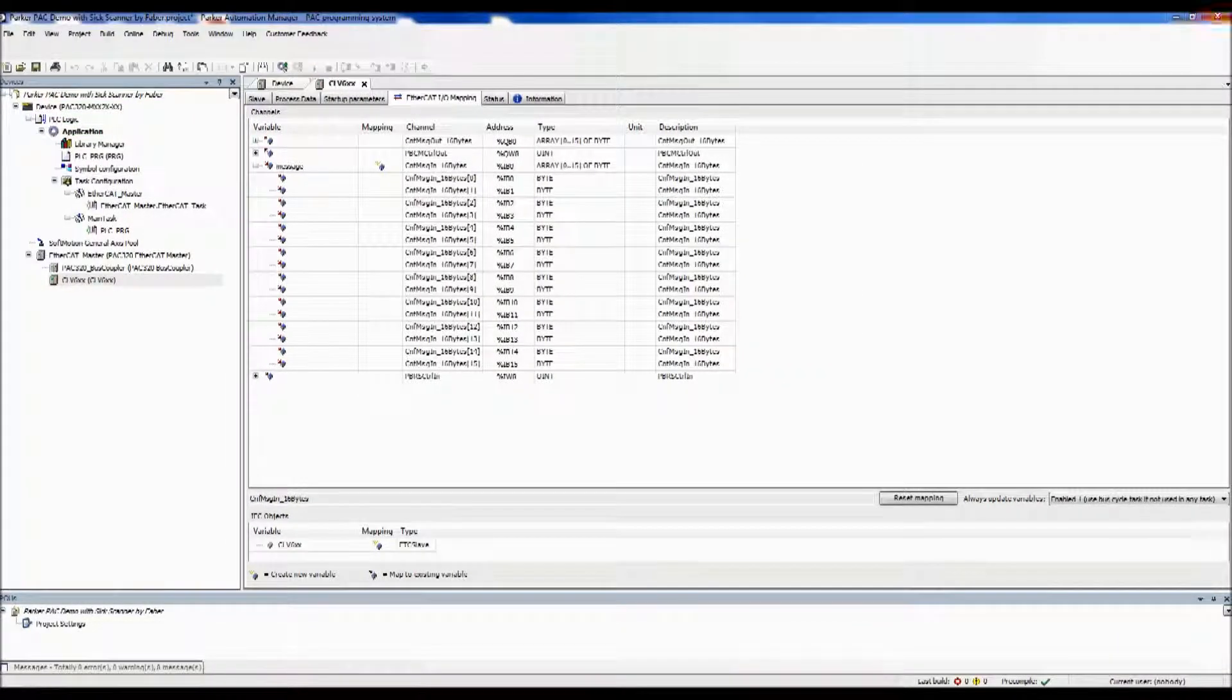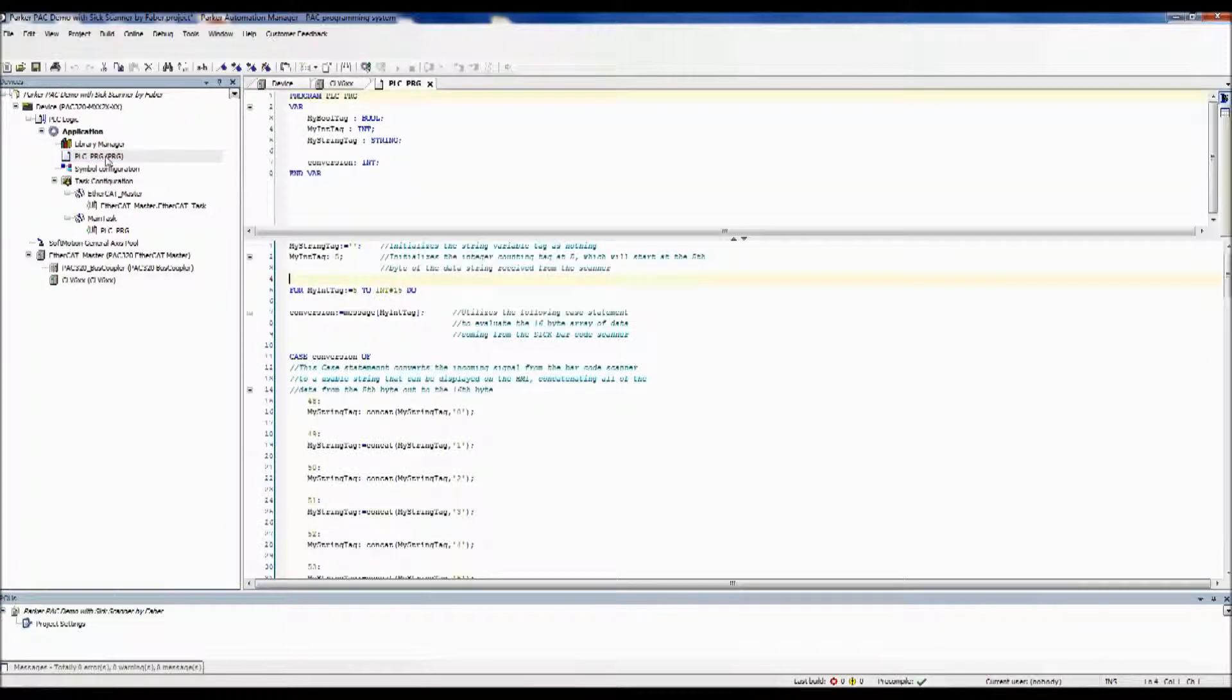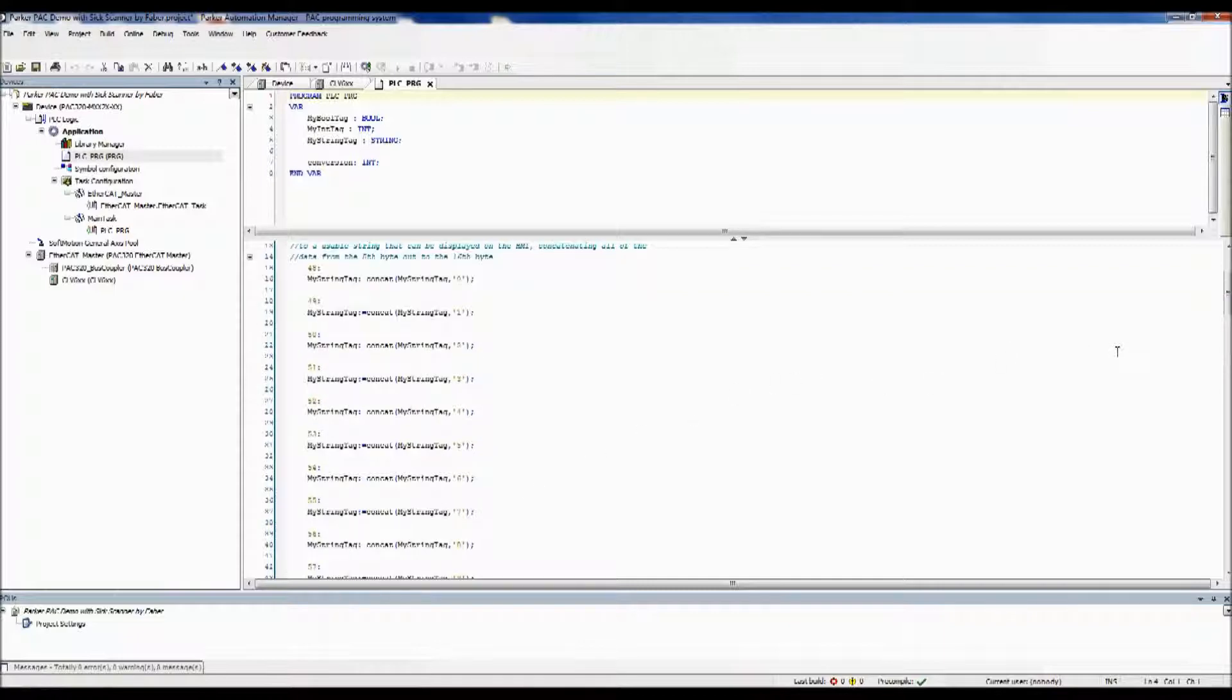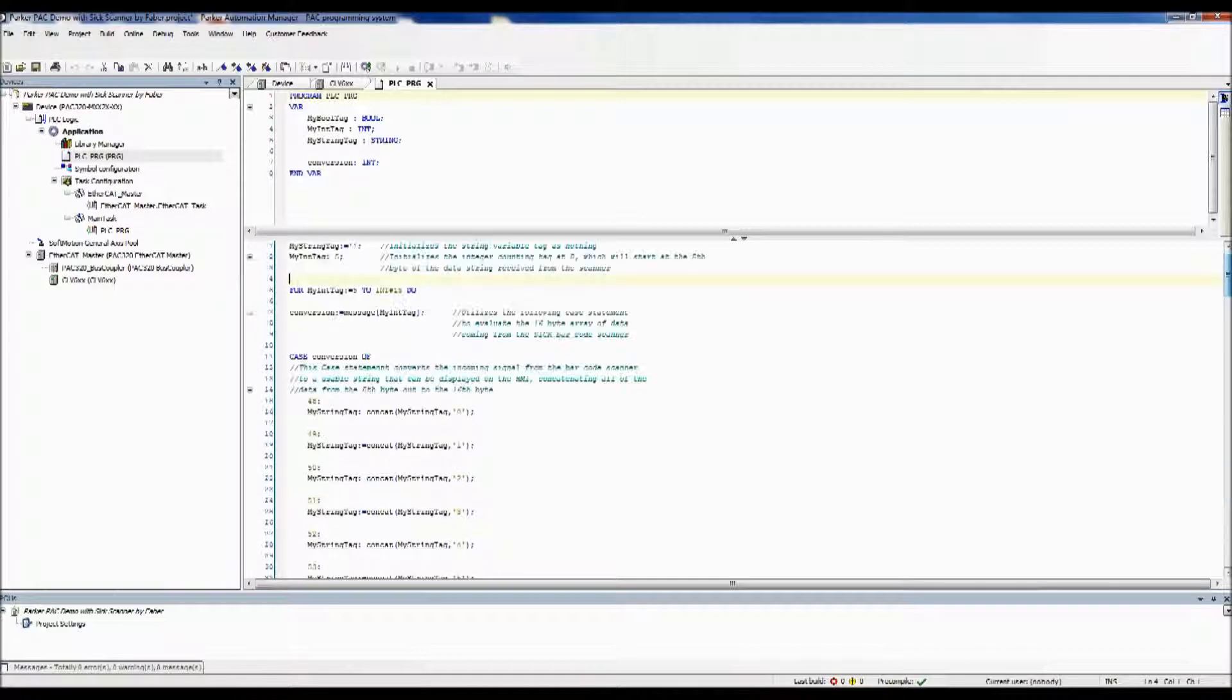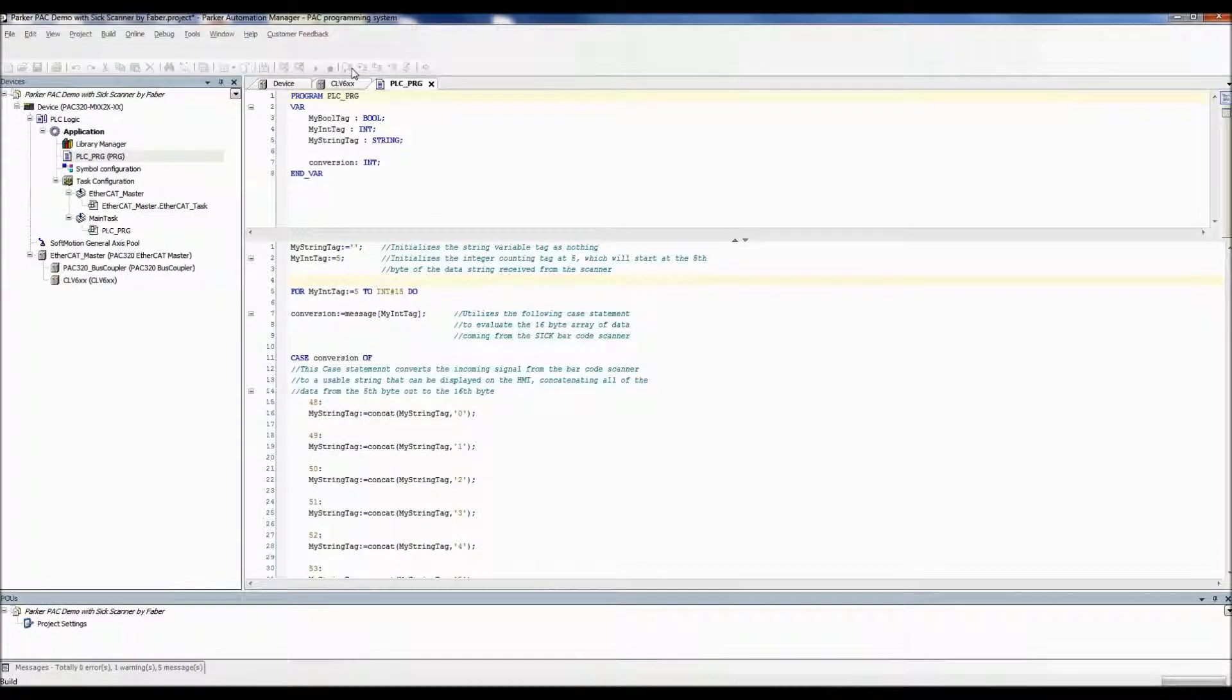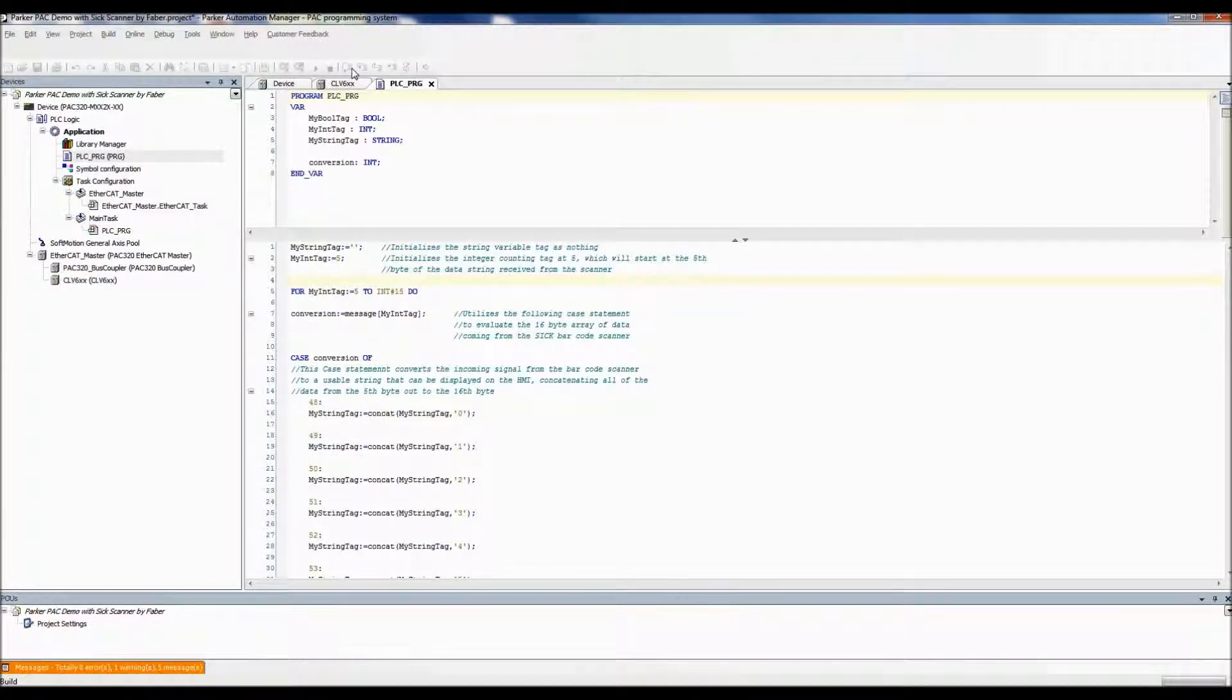So now if we go over to program here, I've already written a little bit of code to take in those 11 bytes of information, and concatenate them into a string that will in turn send over to the HMI, and we can read what that ends up saying. So once we've done all of our code there, I'm going to do a build, make sure there's no errors.